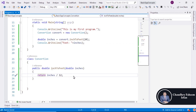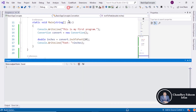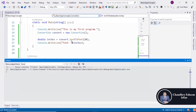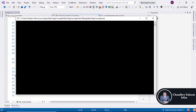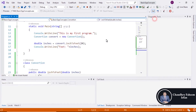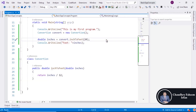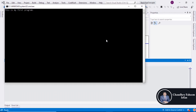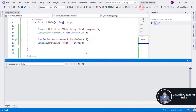Fix the formula by dividing by 12 instead. Now execute the program again by pressing Ctrl+F5, and the correct result is displayed.